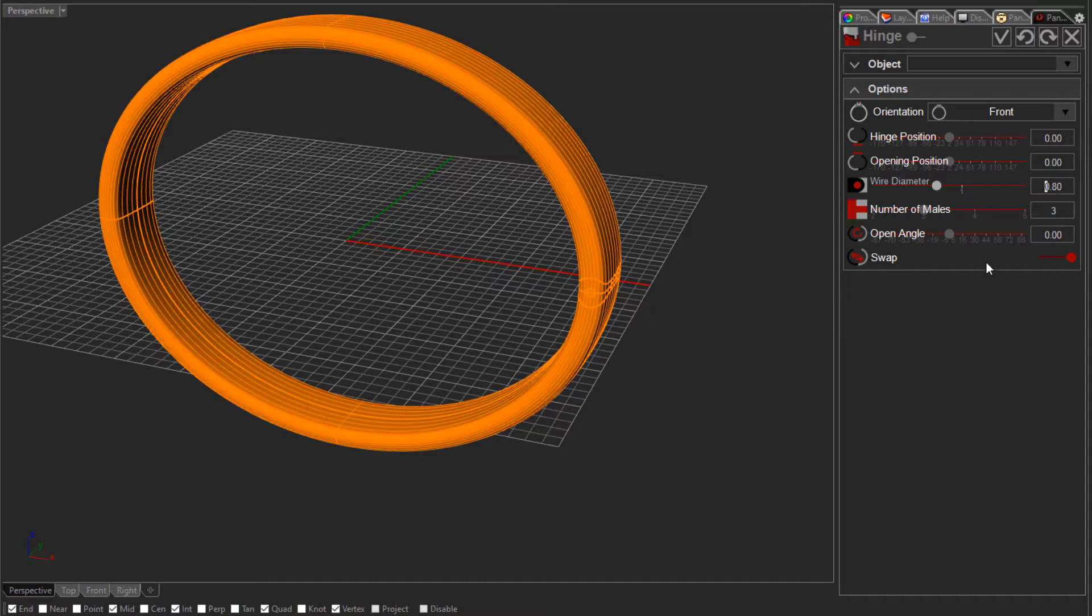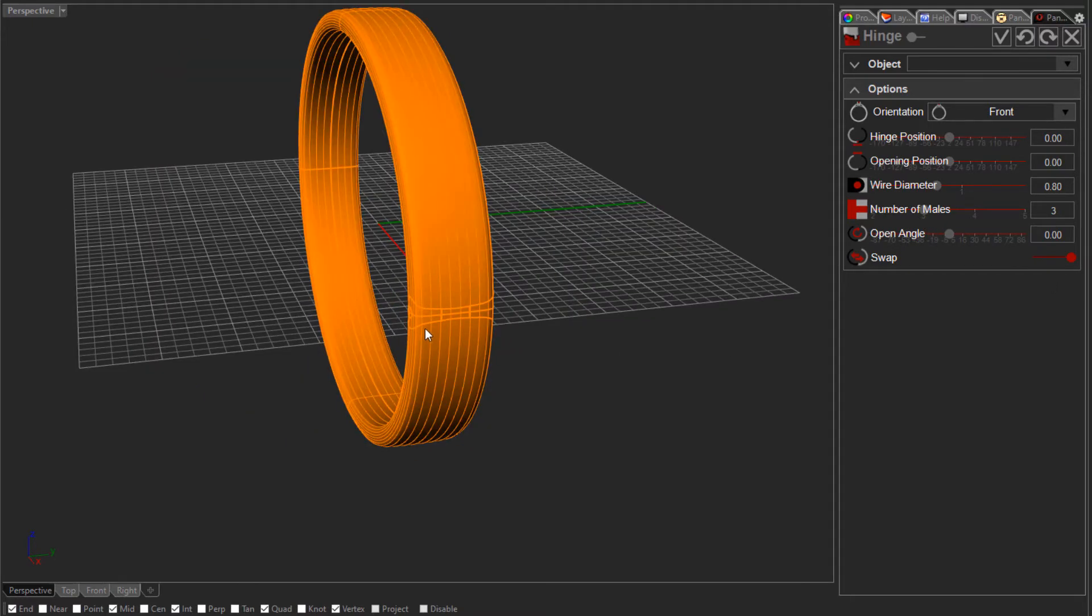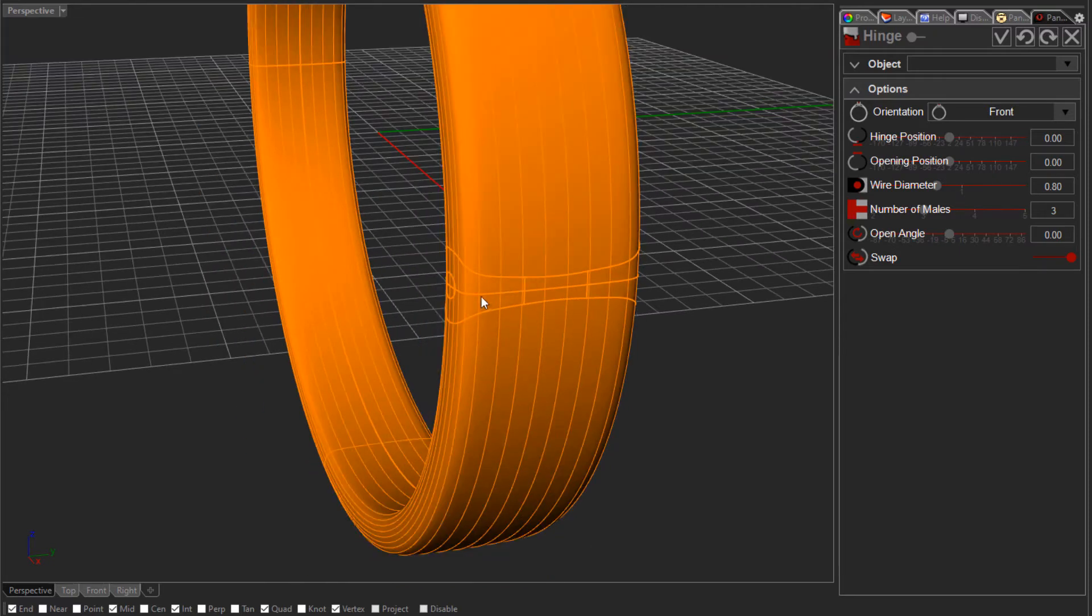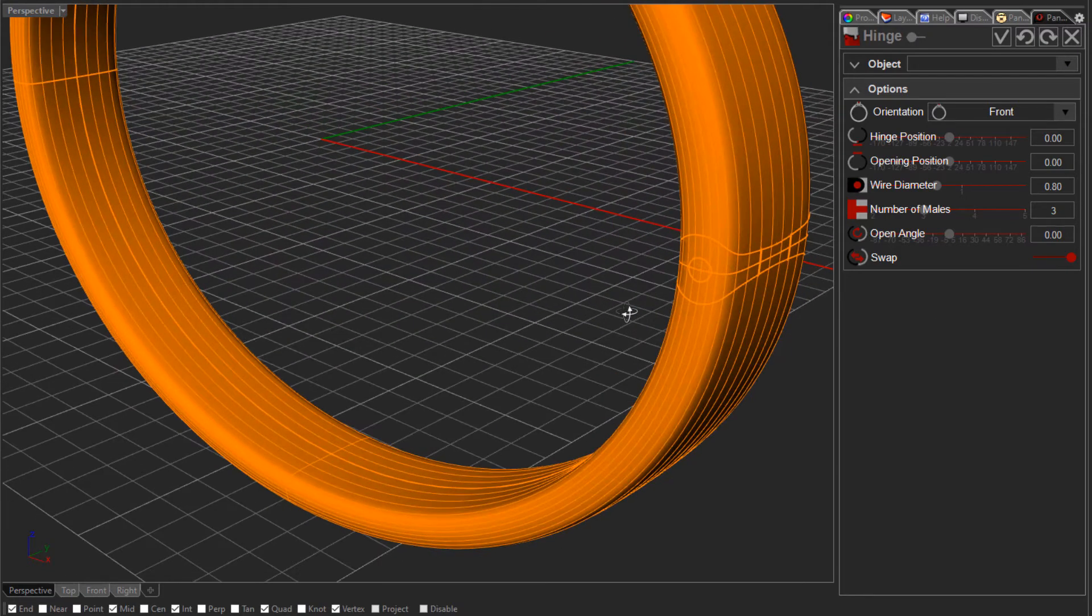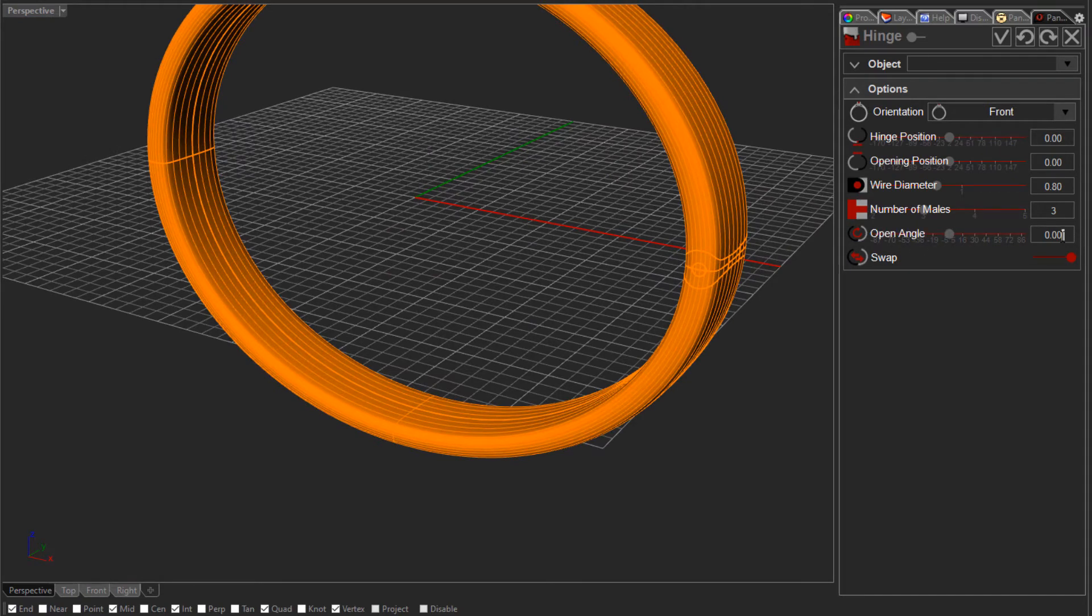The number of males refers to actually the total number of males in the bangle. So in this case we've got one down the center and two on the sides, three males. But it's easier to see that when the object's open, so you can specify an open angle here.